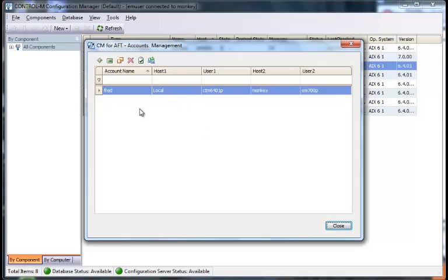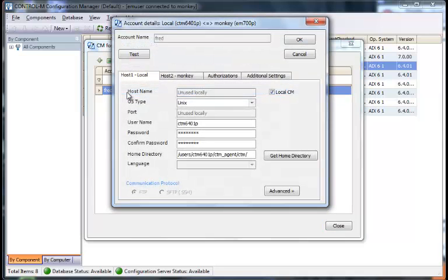The main screen shows just basic information: host 1, user 1, host 2, user 2, and the account name. Let's look at the account that's in here a little deeper, double click on it.